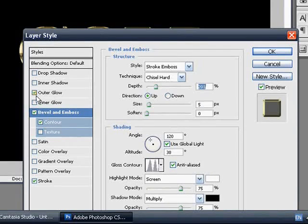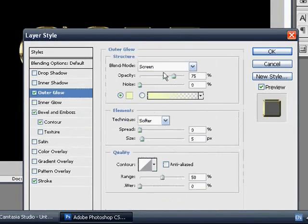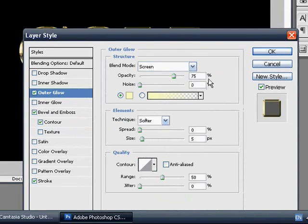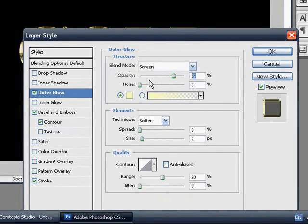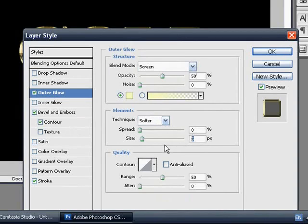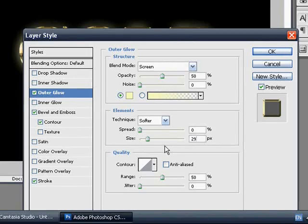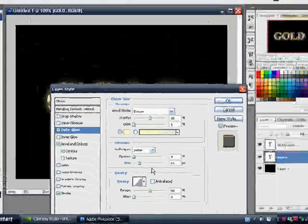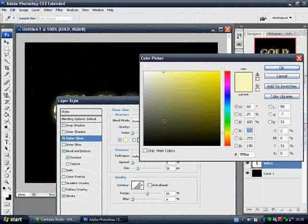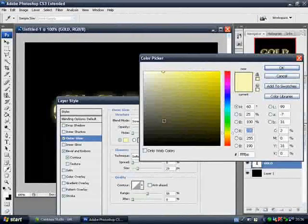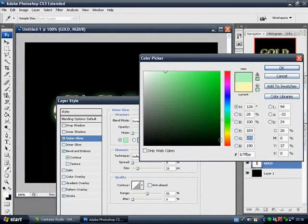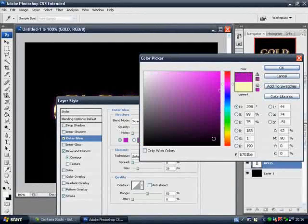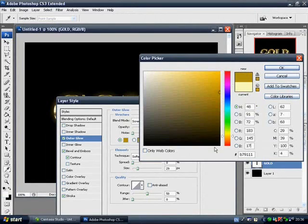And now you want to go to outer glow and set the opacity to 50, which is coming up now. 50% opacity. The size to 29 pixels, which is just changed now. And the colour, you want to click on the colour box and you want to change it to 183, 145 and 117. That's what I used.